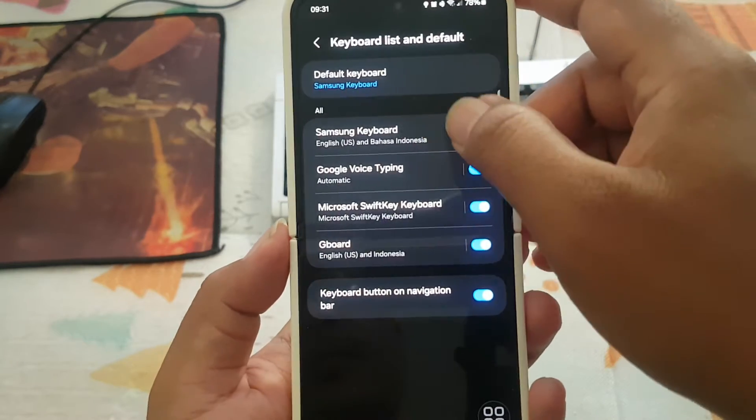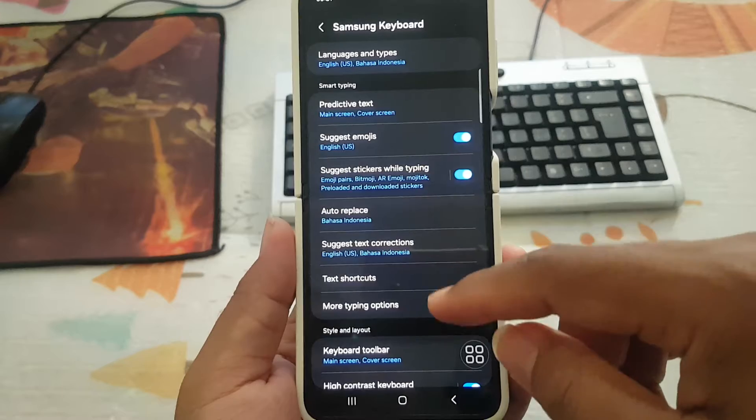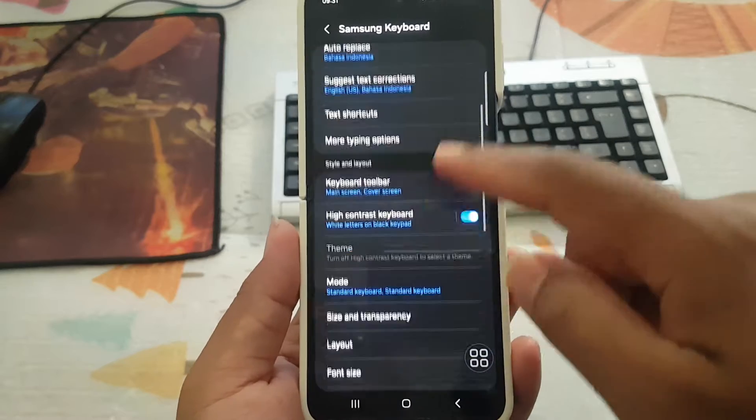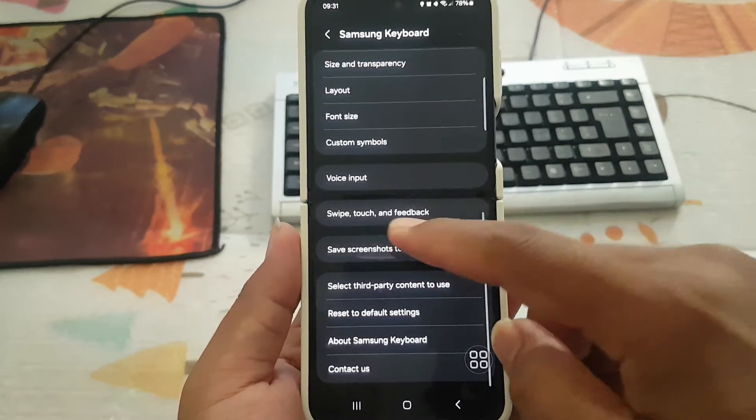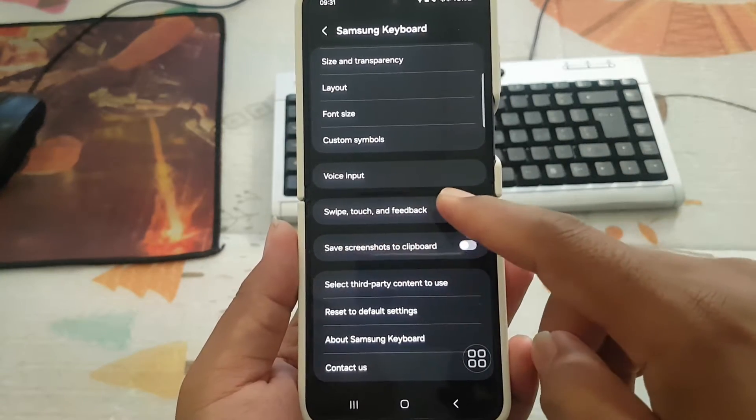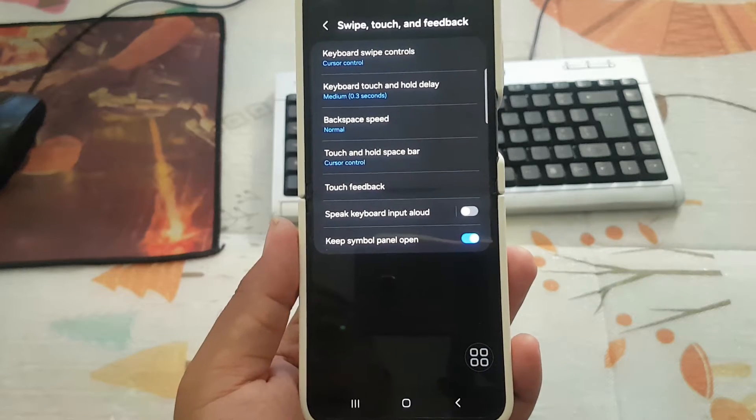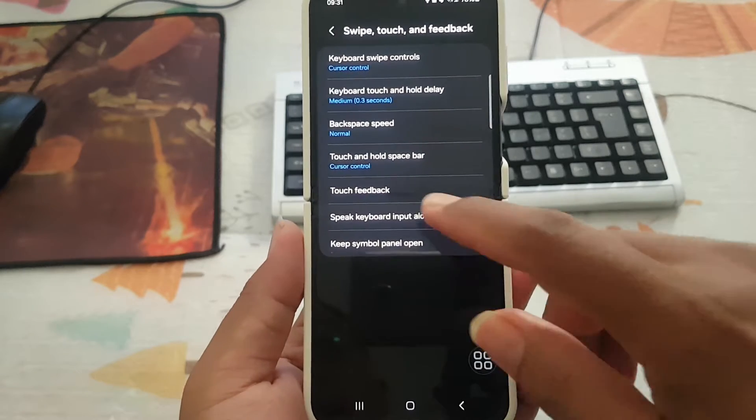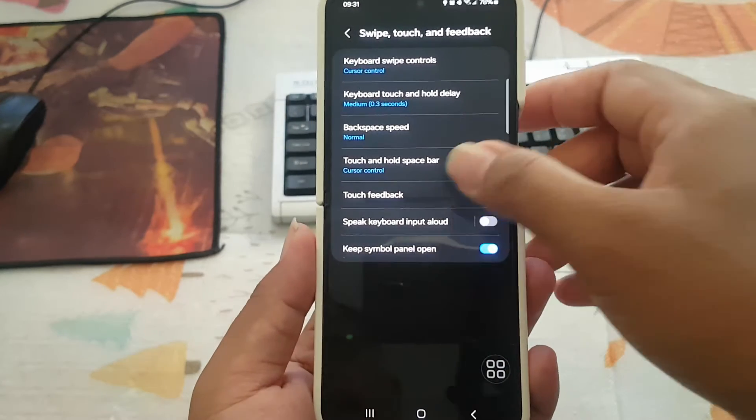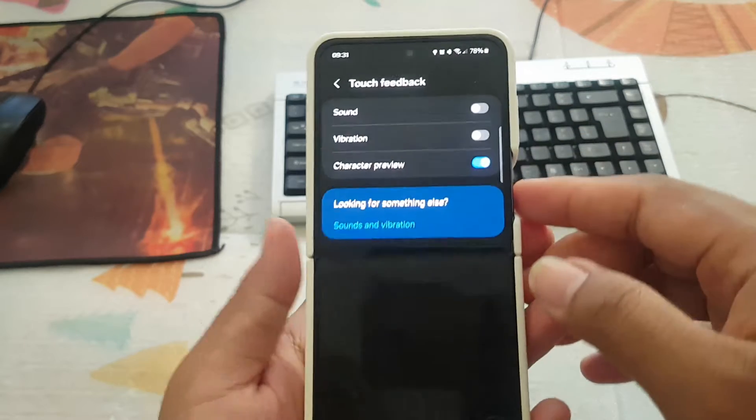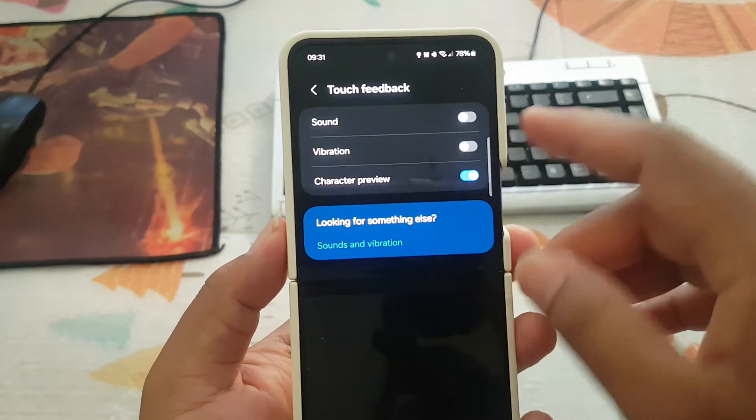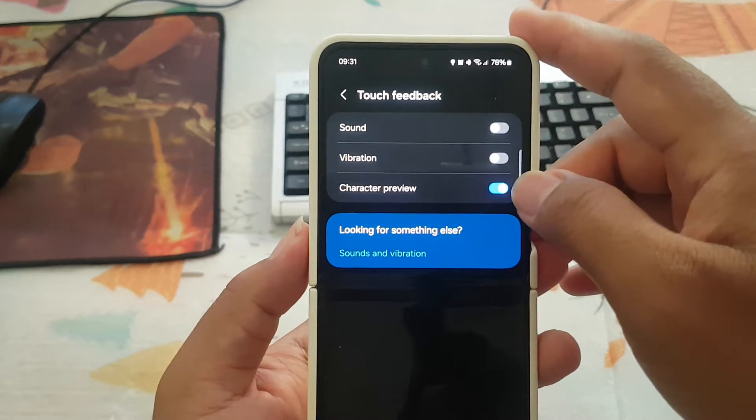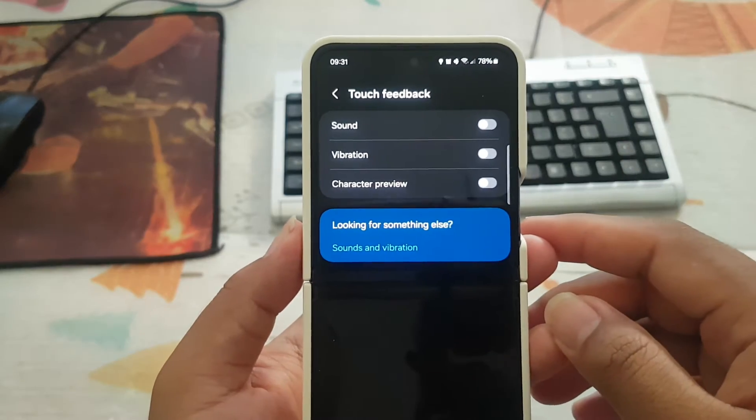Scroll down the screen, tap Swipe, Touch and Feedback, then select Touch Feedback. Next, on Character Preview, tap the switch until it's blue to enable or clear to disable.